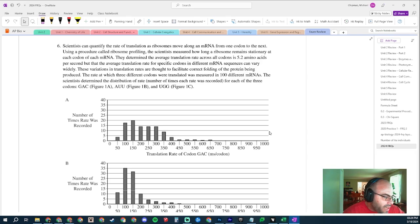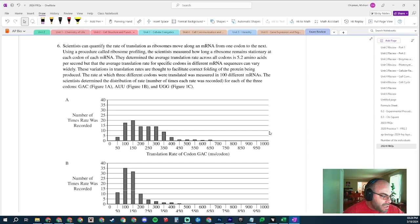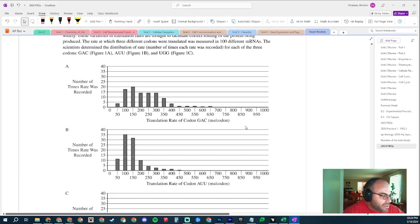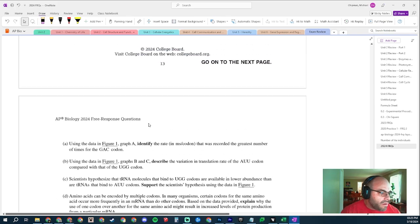The rate at which three different codons were translated was measured in 100 different messenger RNAs. Scientists determined the distribution rate — the number of times the rate was recorded — for each of the three codons: GAC, AUU, and UGG. Looking at the graphs, the y-axis is the number of times the rate was recorded, and the x-axis is the translation rate. It's essentially a histogram counting the quantity of each particular value.